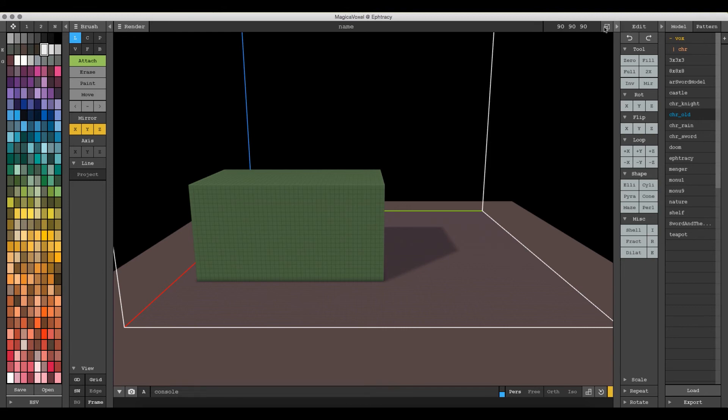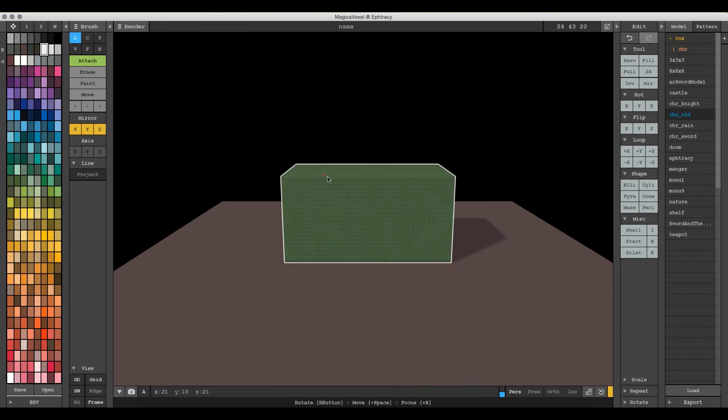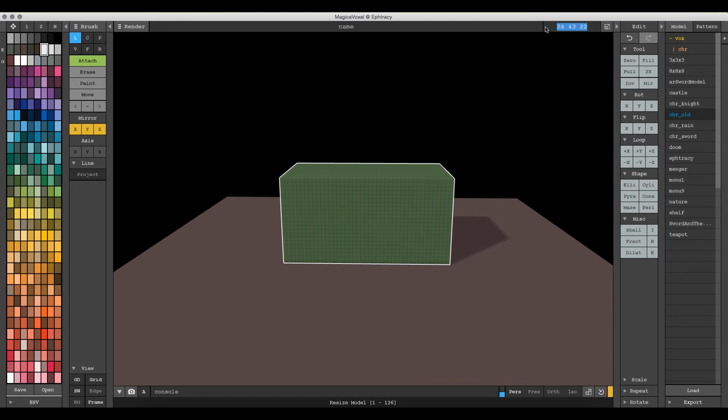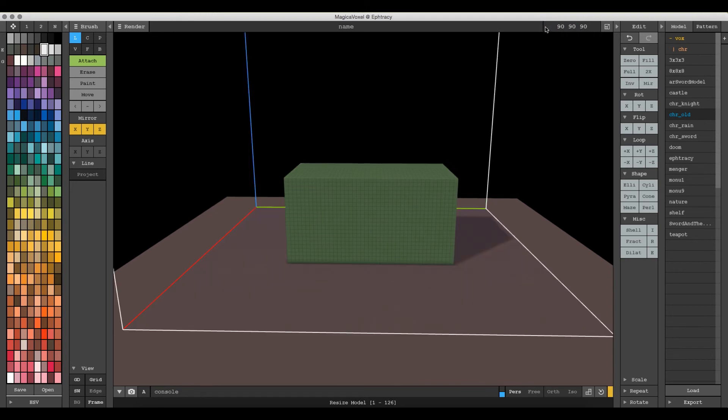But one thing you can do is actually use this shrink size thing over here by the work area dimensions. And it's going to shrink the work area to just the model you have created. Then you can go ahead and scale that back up, scale the work area back up, and your model is now centered.